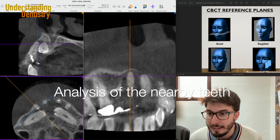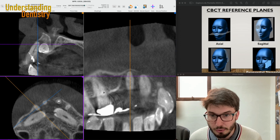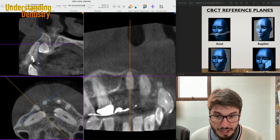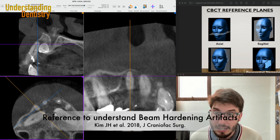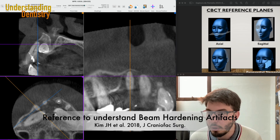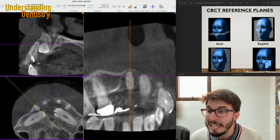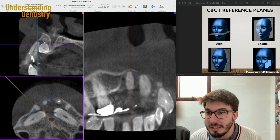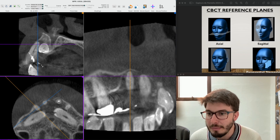Let's analyze the incisors first. We have the right lateral incisor, and there are even beam hardening artifacts from metallic restorations and metallic crowns — that will be the topic of a future video. The lesion appears pretty much well-limited, homogeneous, well-defined, and somewhat rounded in shape.